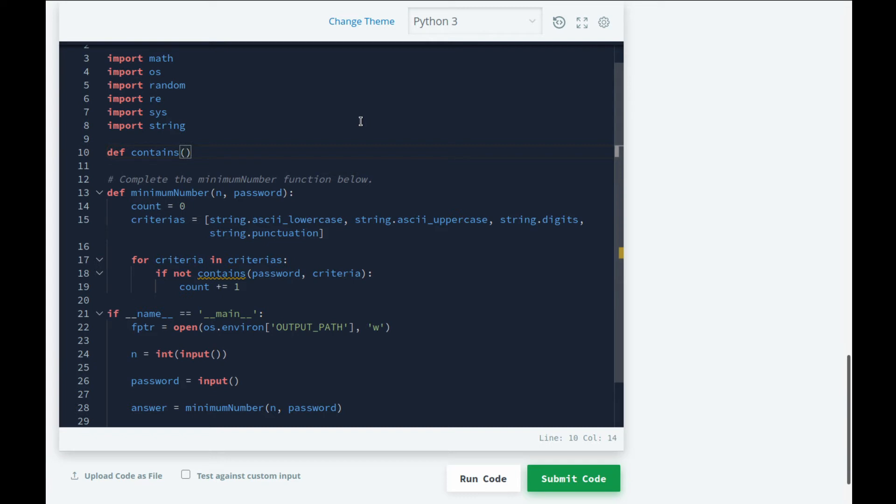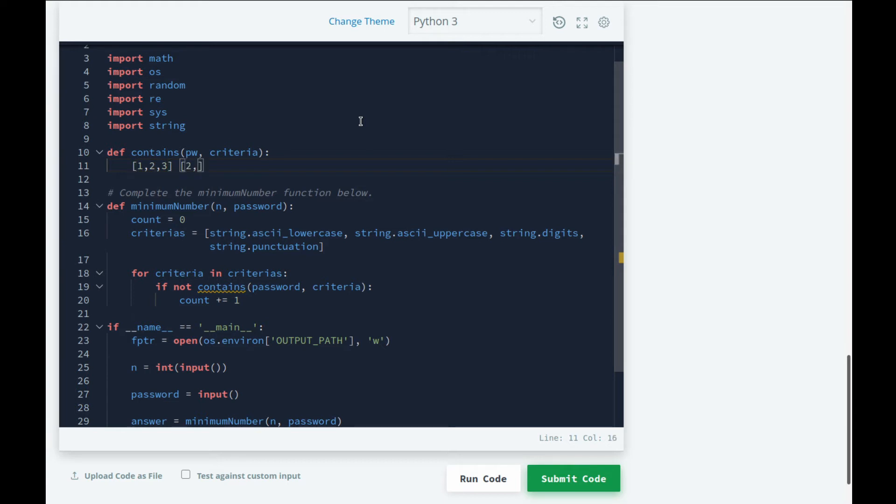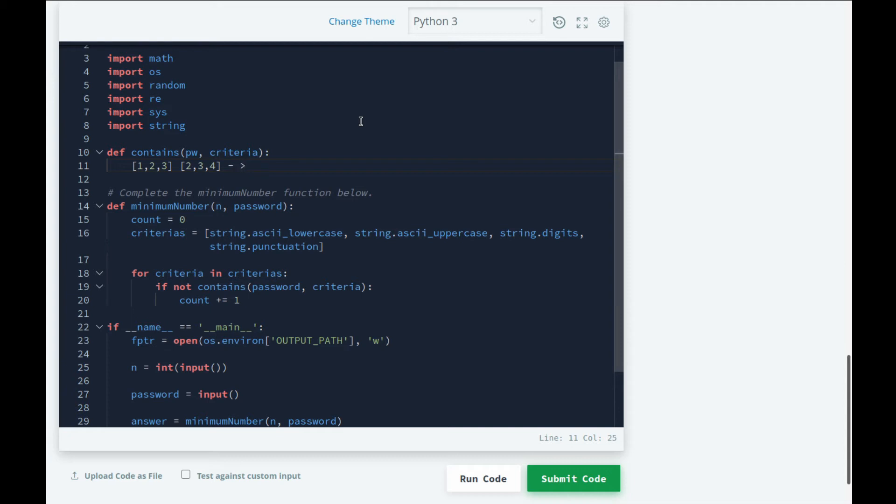We'll write a contains function and we'll take pw password and criteria. Now to solve this problem I'm going to be using sets. Whoever studied sets in high school or something must know that there's a thing called intersection. Intersection basically gives us the common elements in both sets. For example, if we have a list one with [1, 2, 3] and list two with [2, 3, 4], the intersection would give us [2, 3].